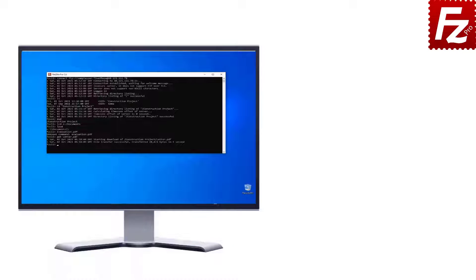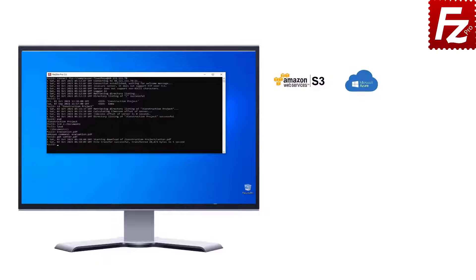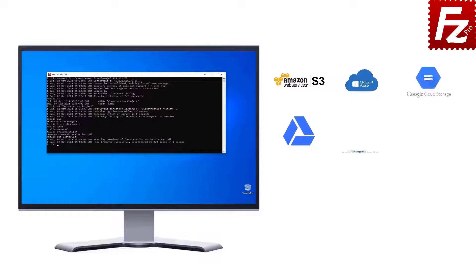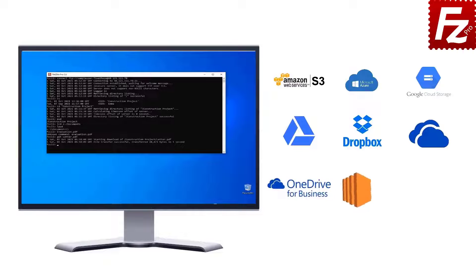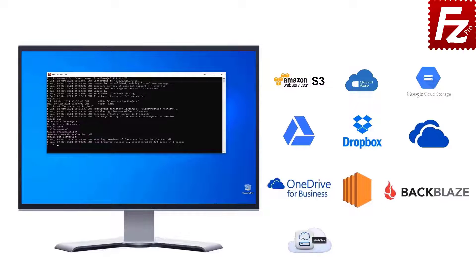FileZilla CLI is fast and reliable. Plus, it supports a variety of cloud protocols including Amazon S3, Microsoft Azure, Google Cloud Storage, Google Drive, Dropbox, Microsoft OneDrive, OneDrive for Business, Amazon EC2, Backblaze B2, WebDAV, and SharePoint.